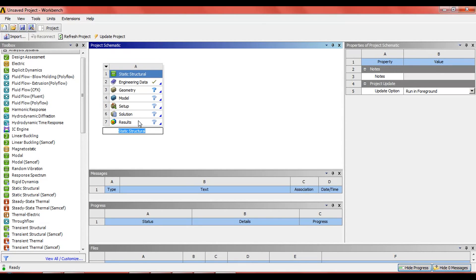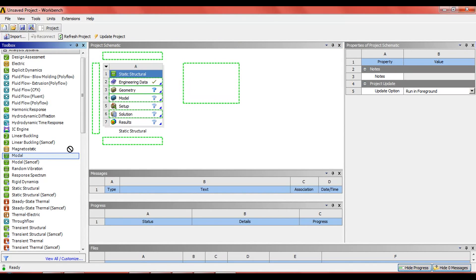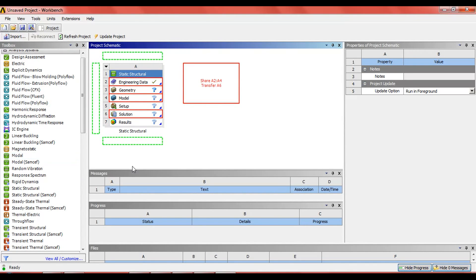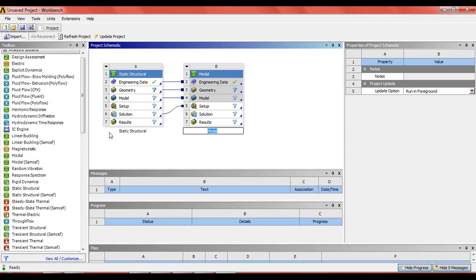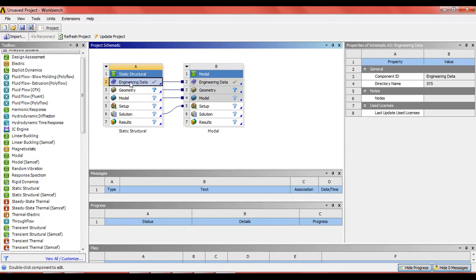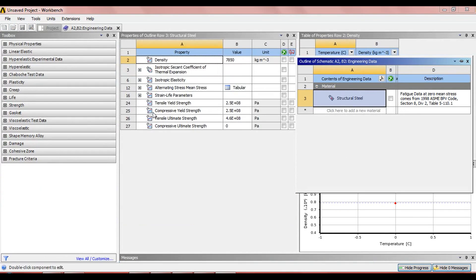Then drag the model and link it to the solution of the static structure. Here we can see that the static structure and the model are now interlinked and the data is shared. Now click on engineering data.